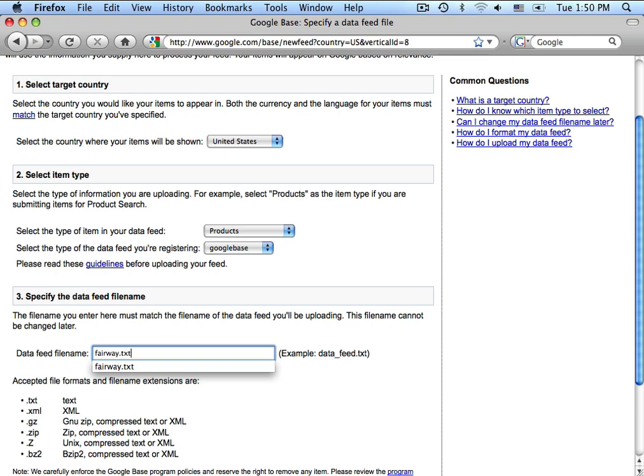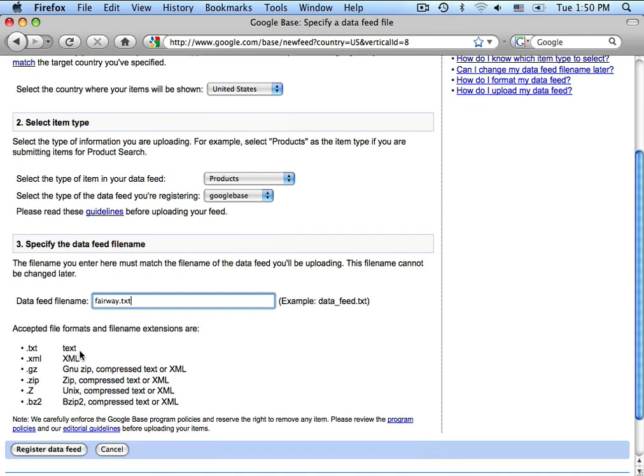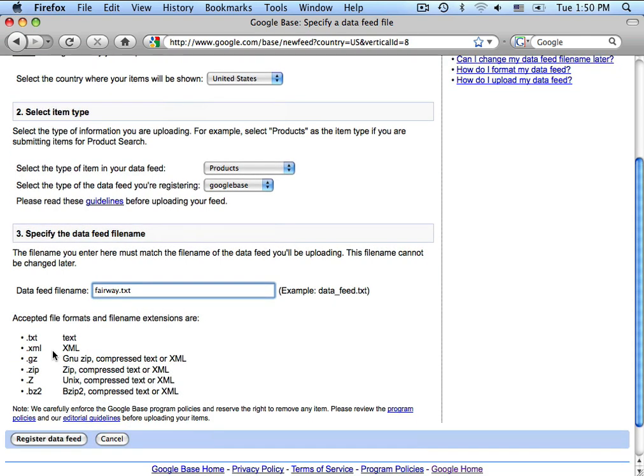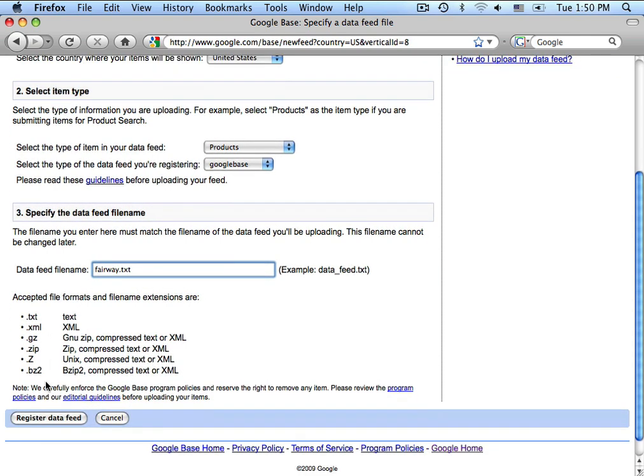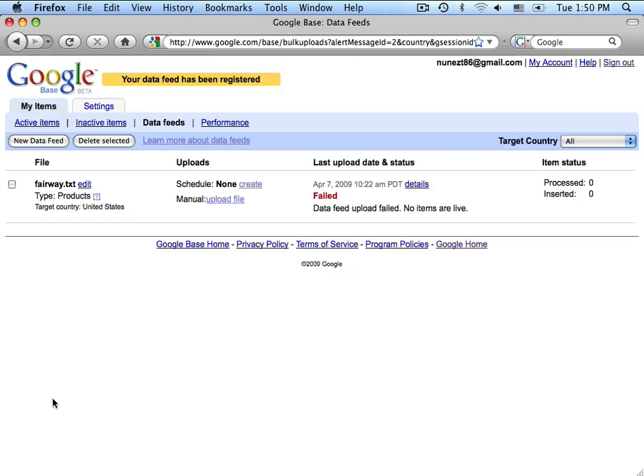Scroll down to the bottom of the page and click on Register Data Feed.